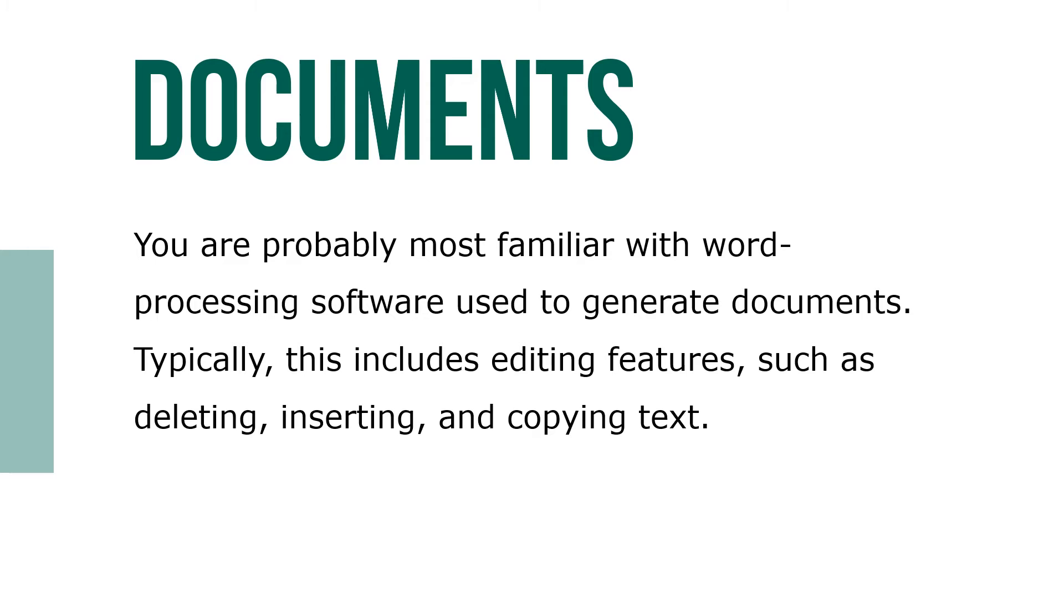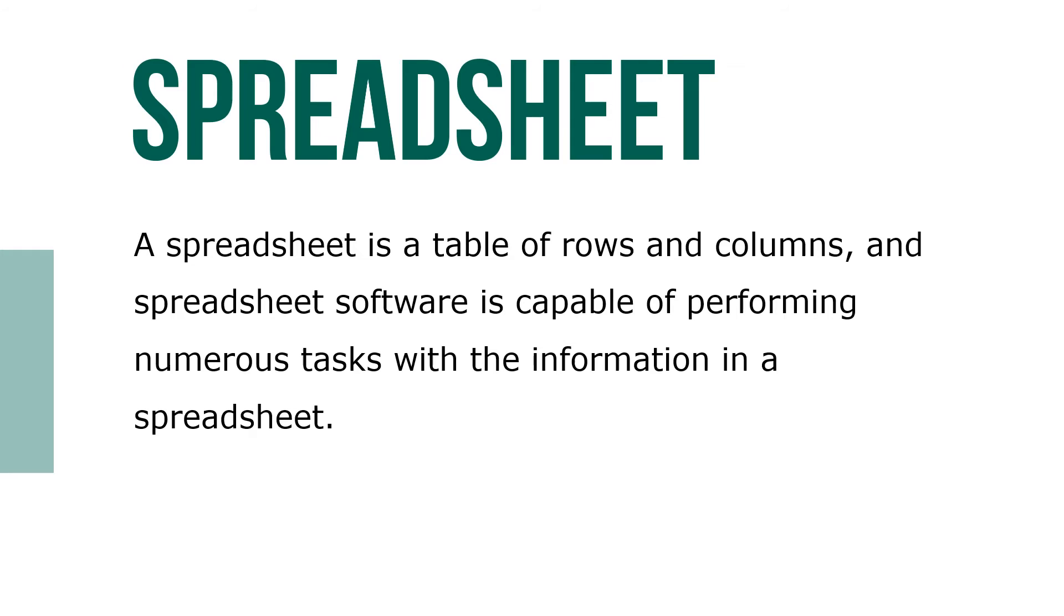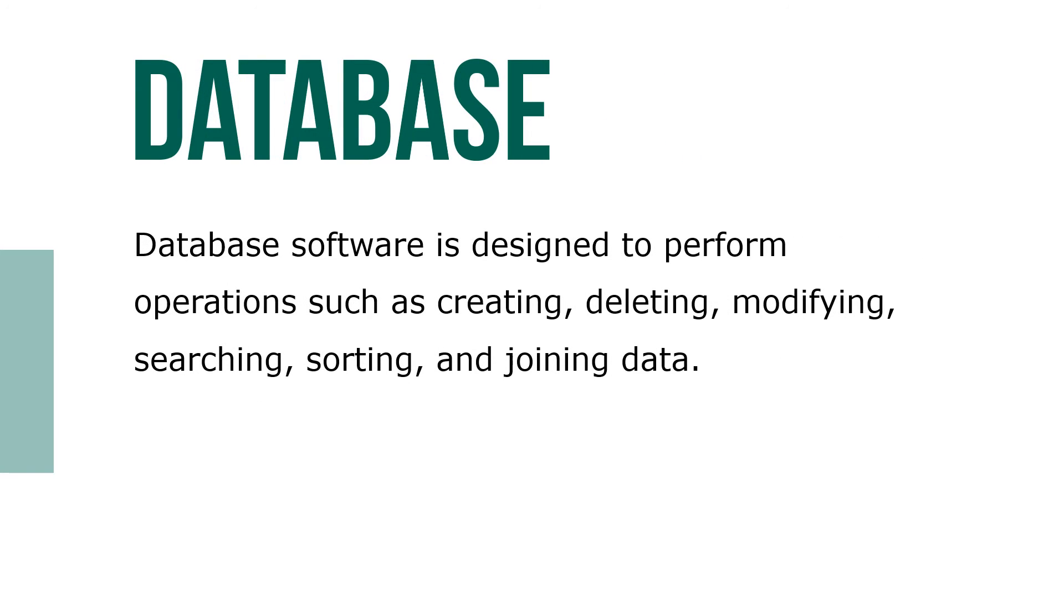A spreadsheet is a table of rows and columns, and spreadsheet software is capable of performing numerous tasks within the information of a spreadsheet. Database software is designed to perform operations such as creating, deleting, modifying, searching, sorting, and reporting or joining data.